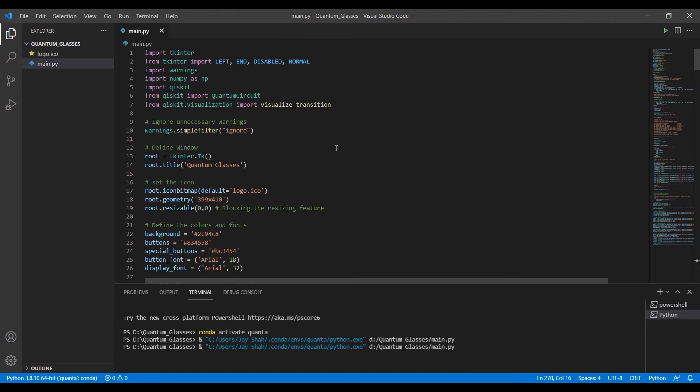Now, after you have downloaded Anaconda and Python, know that you need to download Python 3.8. Version 3.9 might be a little problematic with Qiskit. So what is this Qiskit? Let's see.